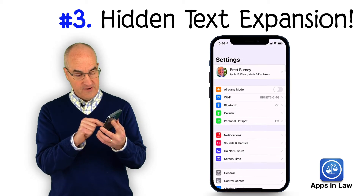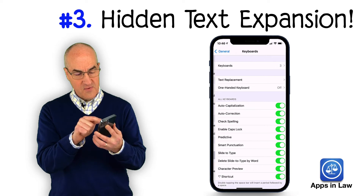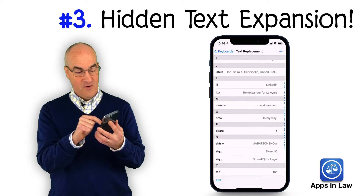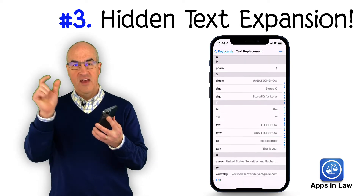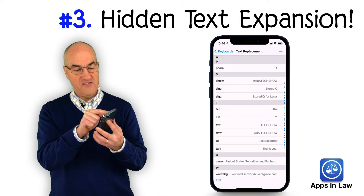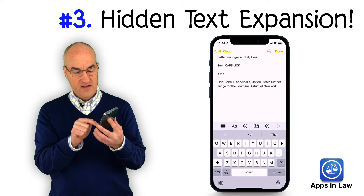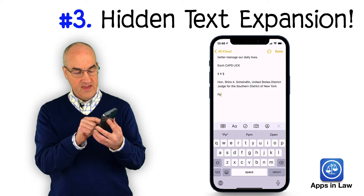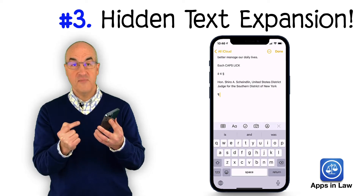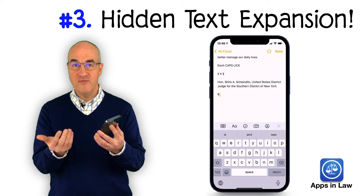If I go back and show you, under my text replacement I actually created a replacement for the paragraph symbol. I found a paragraph symbol, copied it into text replacement, and my shortcut is 'PPARA'. So if I go to my Notes app and type 'PPARA' and hit the spacebar, it automatically inserts a paragraph symbol for me.